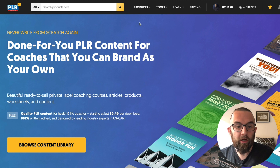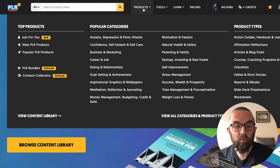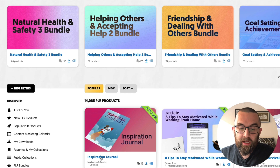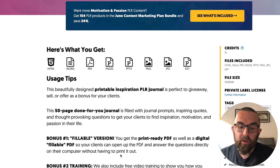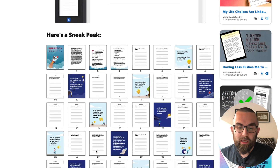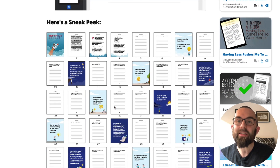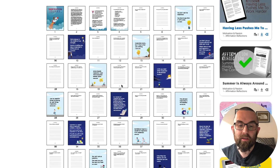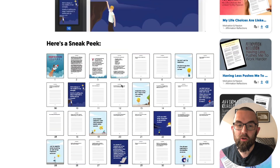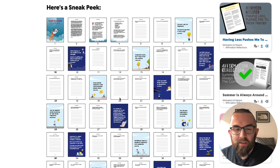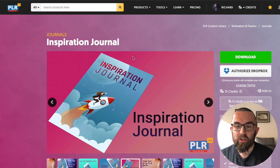So if I go in here and select one of our popular products — the inspirational journal — when you scroll down, you'll normally see a little sneak peek like this. This is what our product showcase tool does. It creates an image of all the pages within your PDF, and it does it super quickly and is really easy to use.